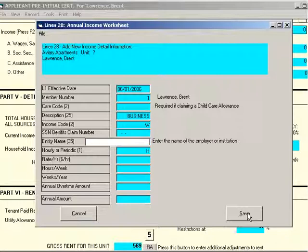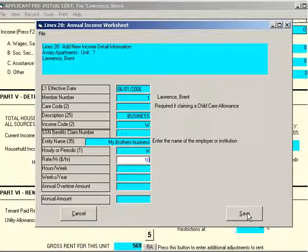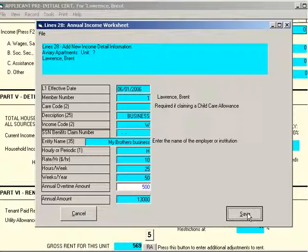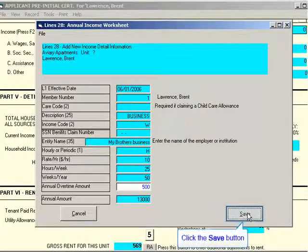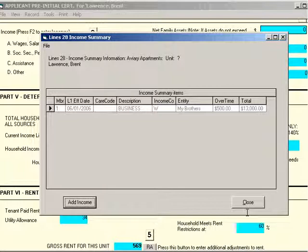I press Enter and go to Social Security Benefits Claim Number — I don't need that for this; if you did, Multisite would have pre-filled it. For the entity name, enter the name of an employer or institution — I'm going to make up a name. It's hourly or periodic; you can change this to P and the fields will change. I'm going to leave it as hourly and go down to the rate: $10 an hour, 25 hours a week, and 50 weeks a year. This person makes $500 in overtime, so that brings the annual amount to $13,000. I'm going to press the Save button now. When the worksheet closes, you'll be brought back to the income summary information where you can see what we entered for this one income summary item.